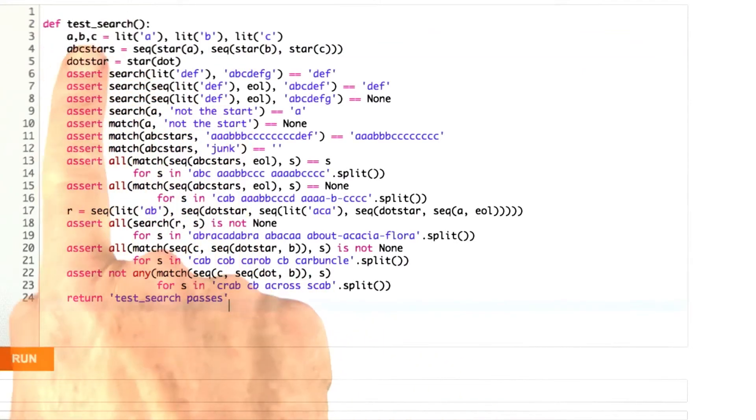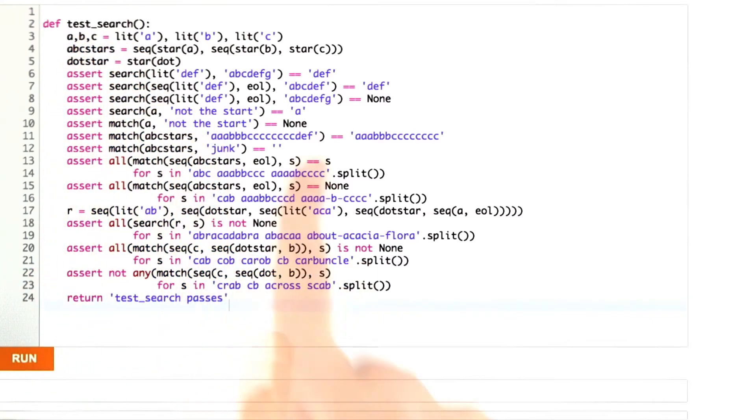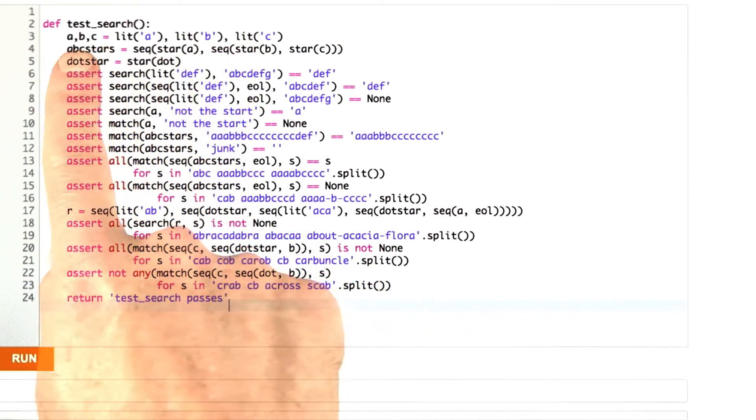To get started doing that, I started by writing a test function that defines some regular expressions using this API.